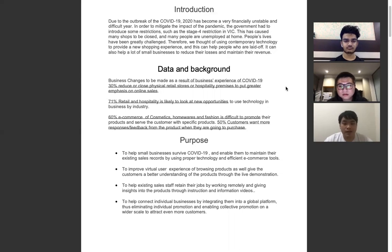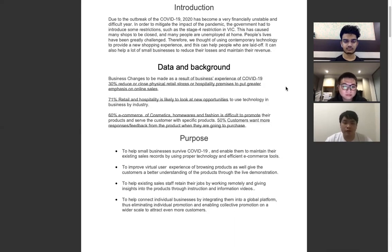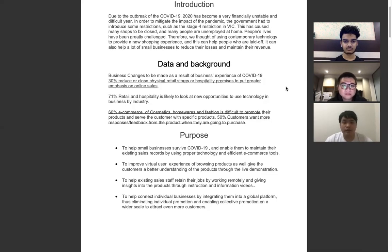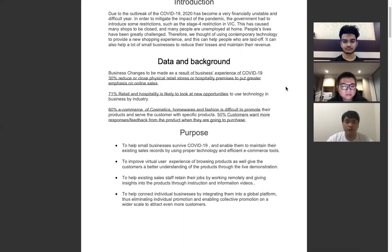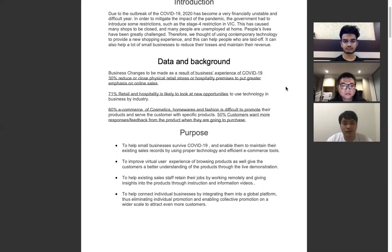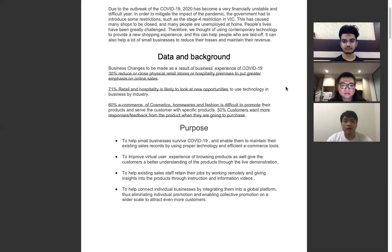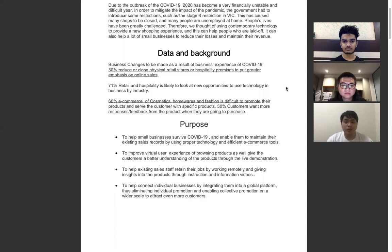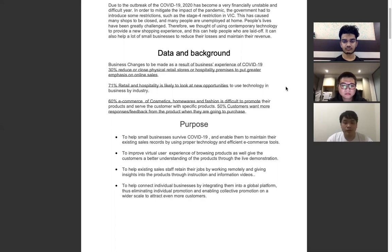16% of e-commerce in cosmetics, homewares, and fashion find it difficult to promote their products and serve customers with specific products. 15% of customers want more response or feedback from the product when they are going to purchase.